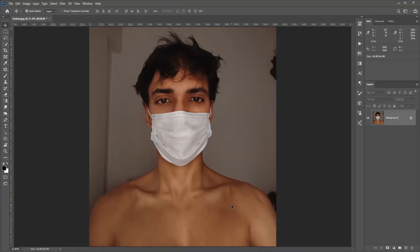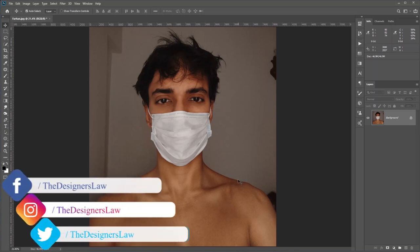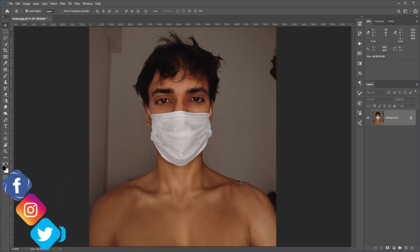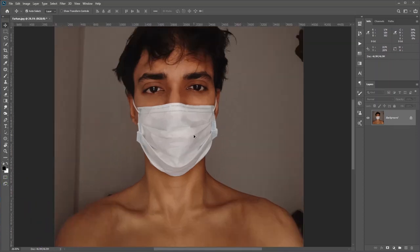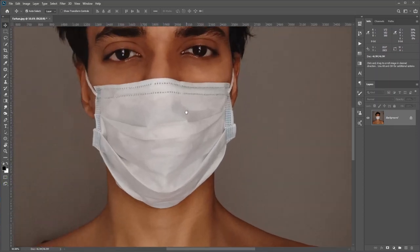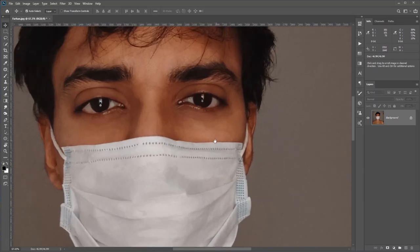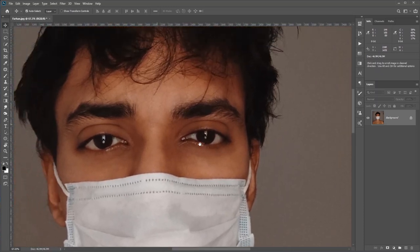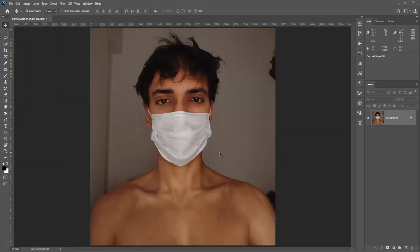This is a selfie that I took in front of my window — there was no indoor light, it was a cloudy day, so you can see it's kind of dark. Also if I zoom in you can see the picture quality isn't that great since I took it with my smartphone, but relax, it will get better, I promise.